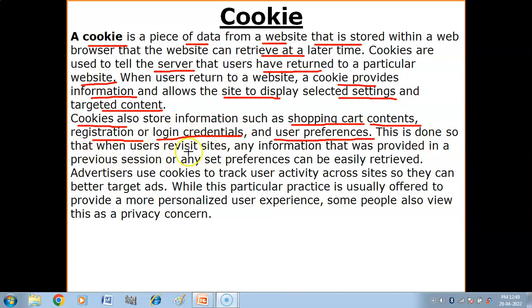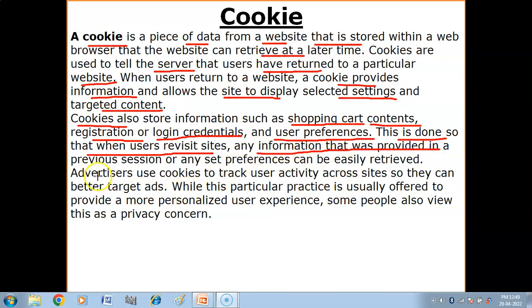This is done so that when a user revisits a site, any information that was provided in a previous session or any set preferences can be easily retrieved. When you visit the same website next time, the information according to your previous search — your preferences — is retrieved. For example, if you are going to a shopping site and you searched for clothes or a mobile phone, that information is stored.